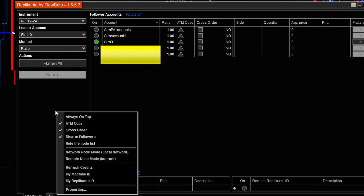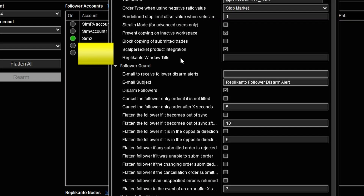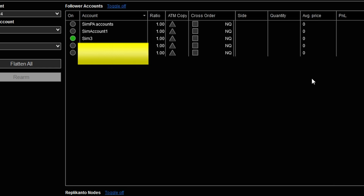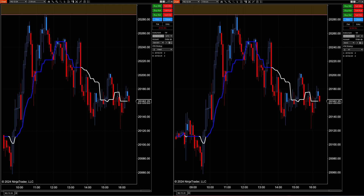If we right-click on the screen and go to Properties, there's a whole list of properties we can check, and some of these are fail-safes. Essentially, if the accounts become out of sync, it can either cancel the order, flatten the position, or do whatever is needed to help the accounts maintain sync. Let me show you an example of accounts being out of sync.